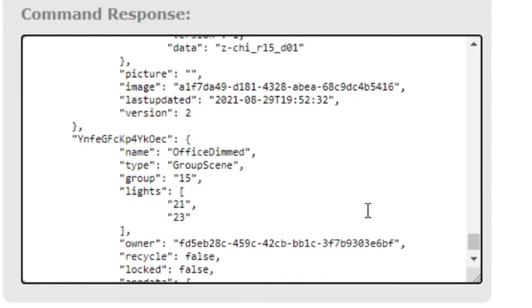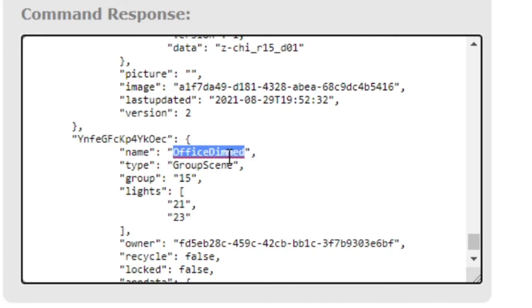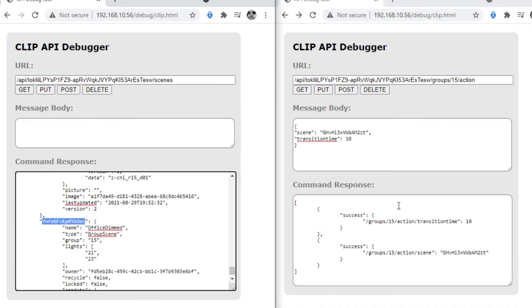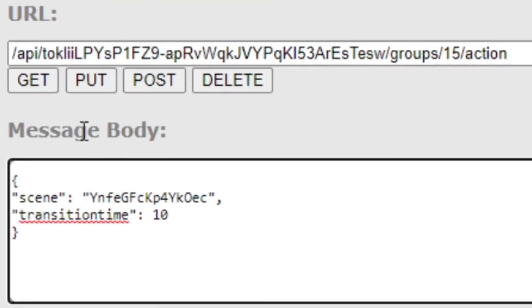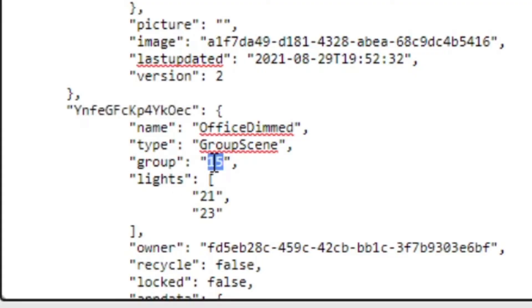If I scroll down, you can see a string of characters that is the technical ID for a scene I have called 'Office Dimmed.' To switch the light to that scene I copy the code and paste it in. Up in the URL I have slash API slash username, then I'm controlling a group — group 15. How do I know it's group 15? Over on the other side you can see group 15 contains lights 21 and 23. So I'm going to send an action to group 15.